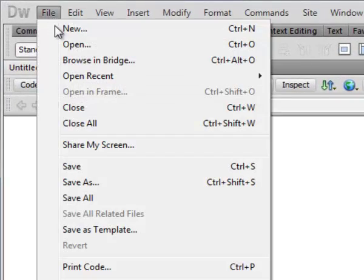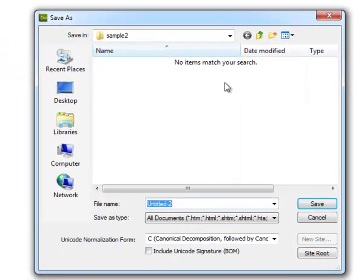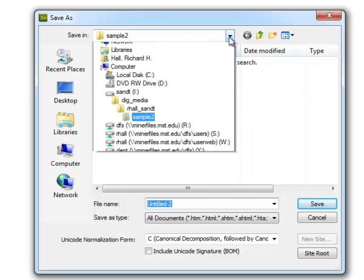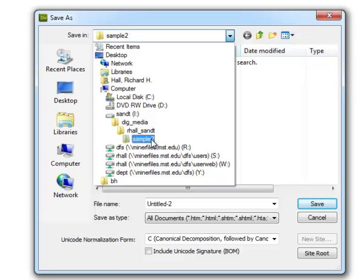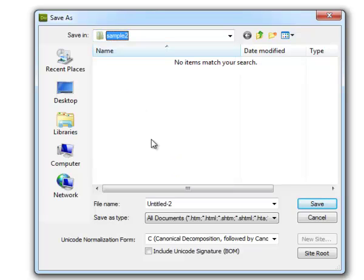The first thing before I do anything else is save the file so Dreamweaver will know to make correct references if I link to this file or insert an image. I've already set this up on my external hard drive in a local website called rhallsndt, and I've put a folder inside called sample2, since I wouldn't want to create a new index page at the root level.